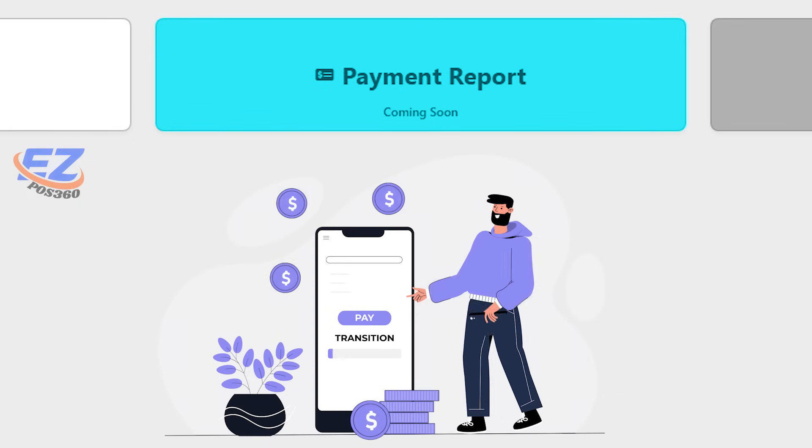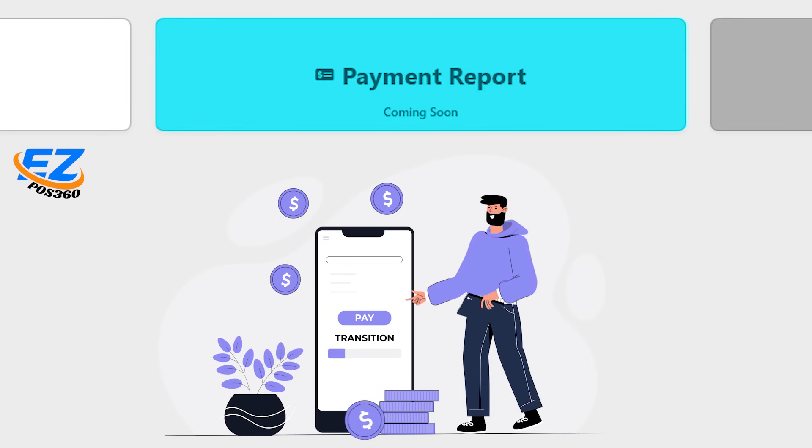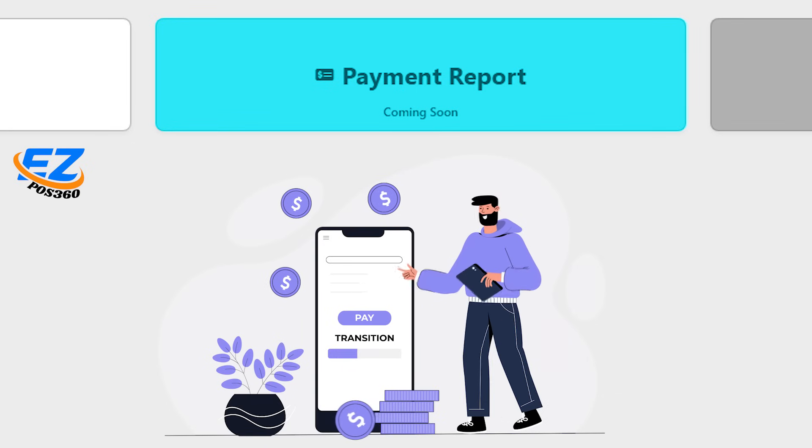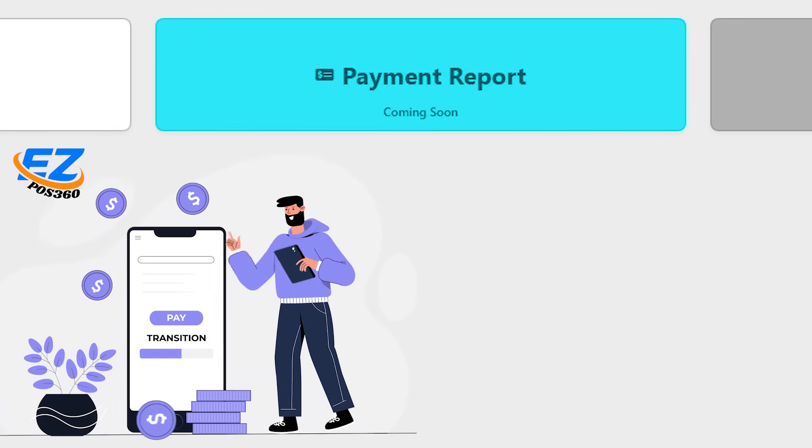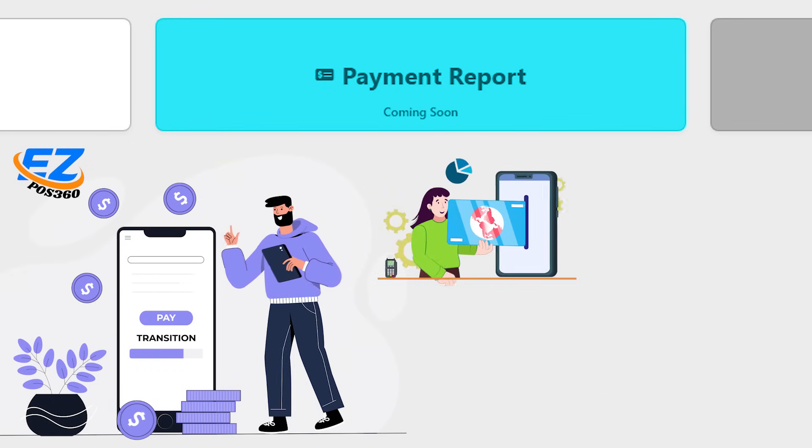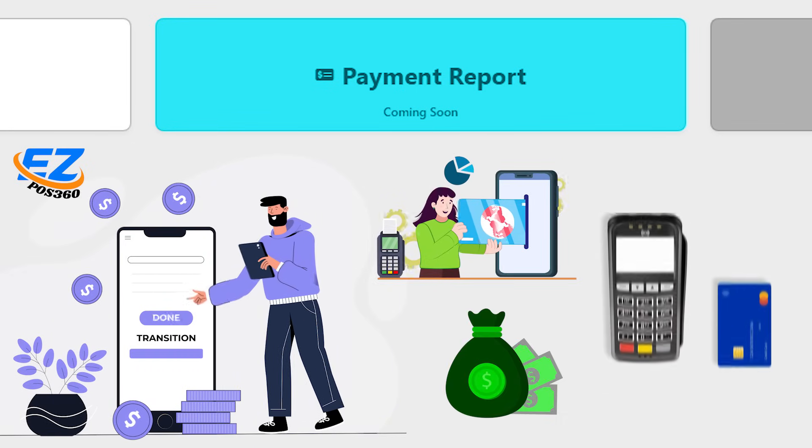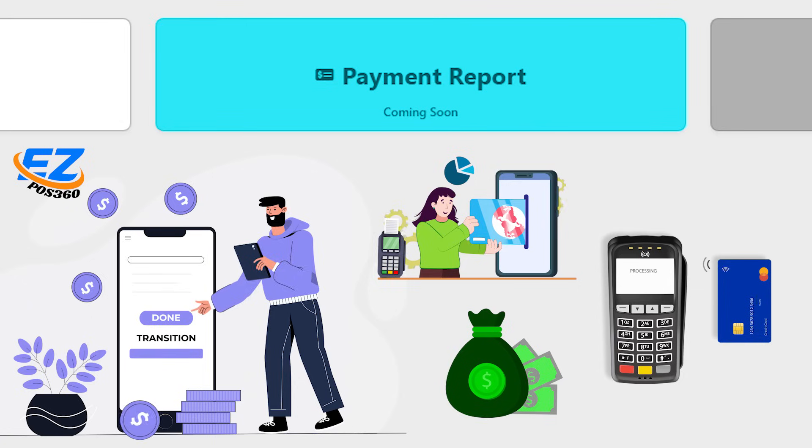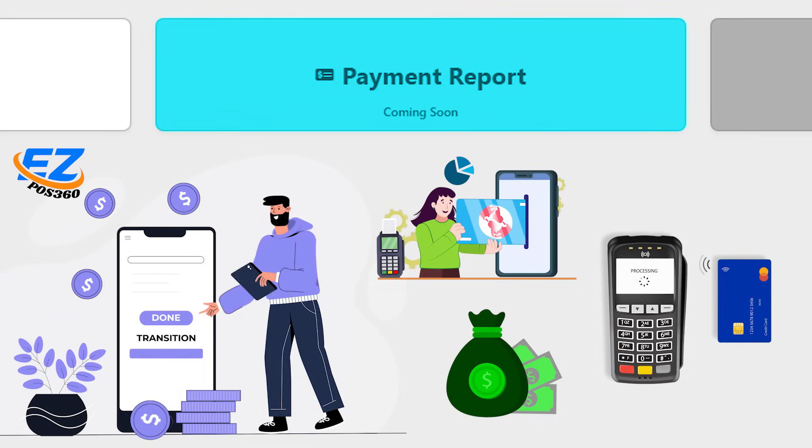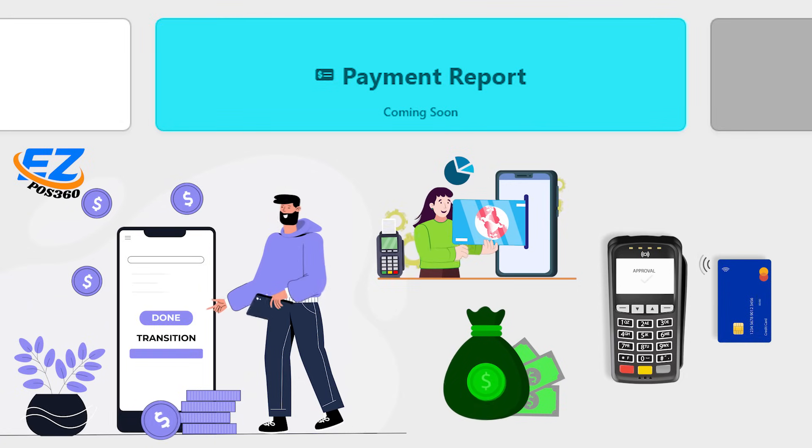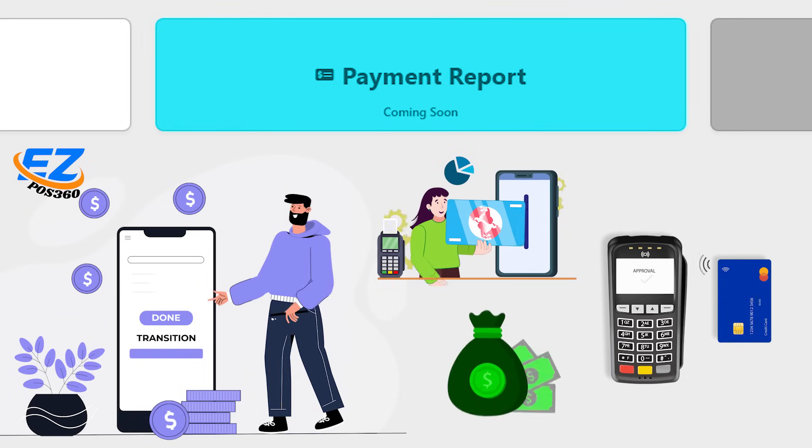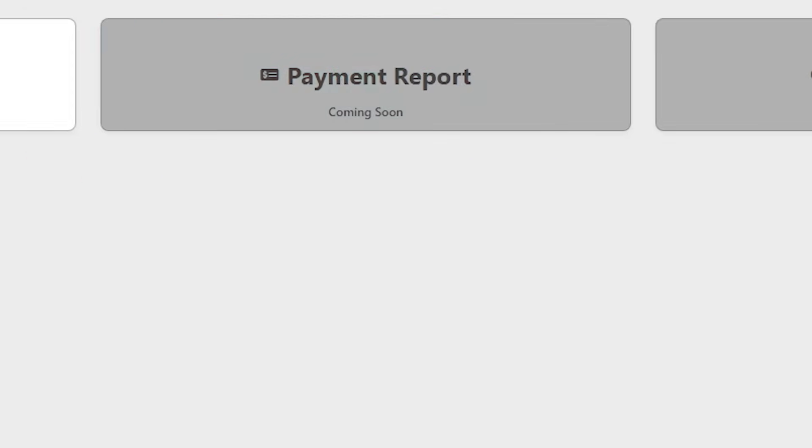Next is payment report. Get a breakdown of all transactions by payment type: credit, debit, cash, or EBT. Perfect for reconciling payments and understanding customer behavior.